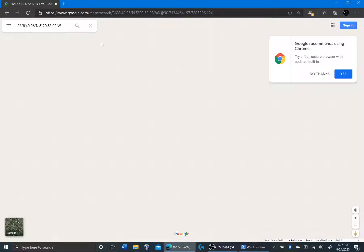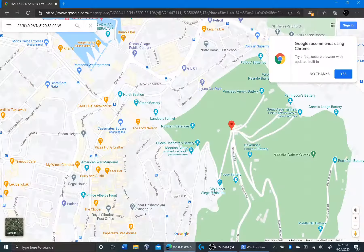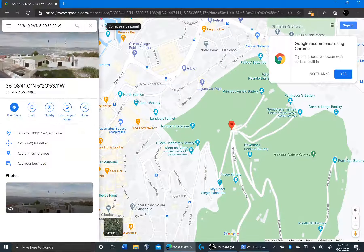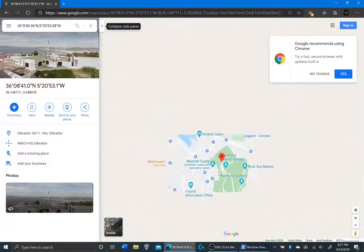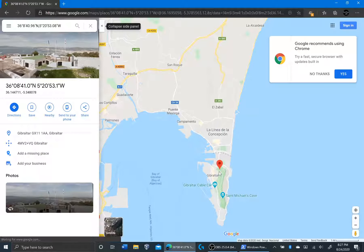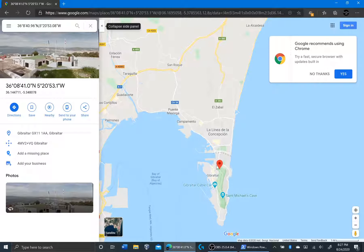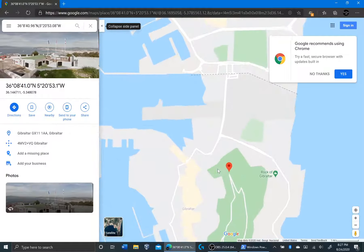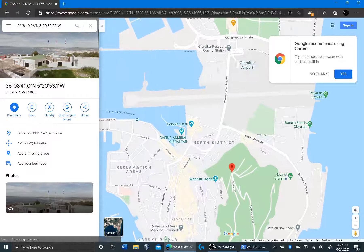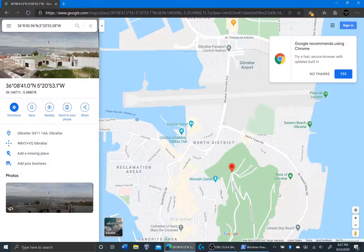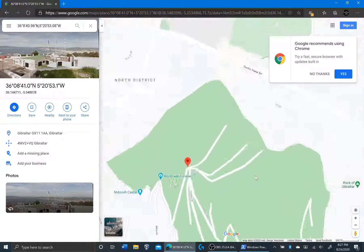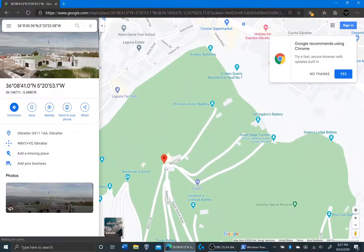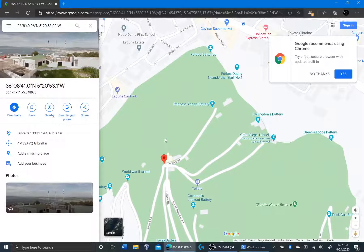And if I click enter, we can see when I scroll out, I was at the tip of Europe. I was in Spain at Gibraltar. And I was at the Rock of Gibraltar. And we can see the exact location. I was pretty high up. I was over here. But that was exactly where I took the photo.